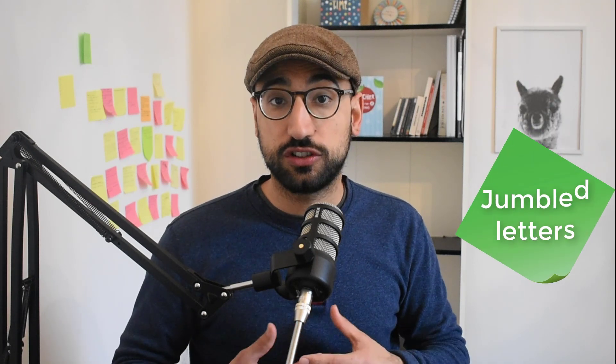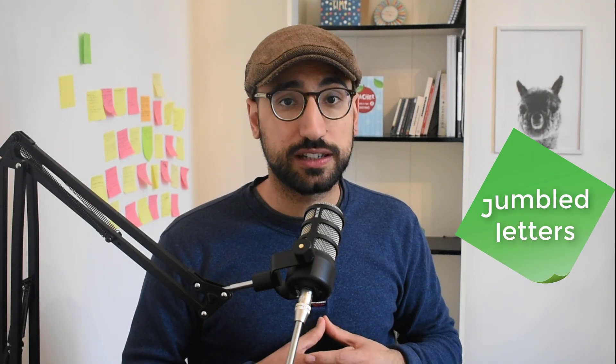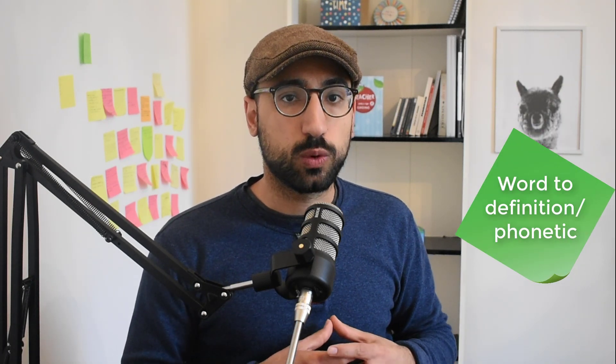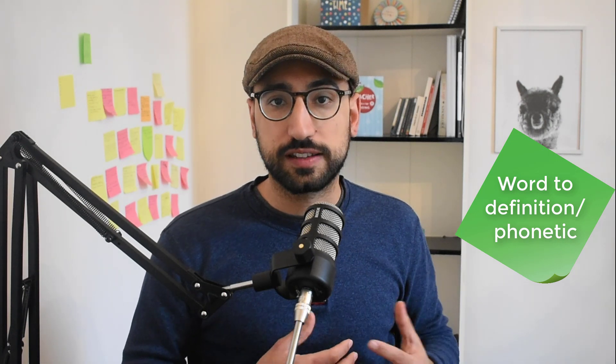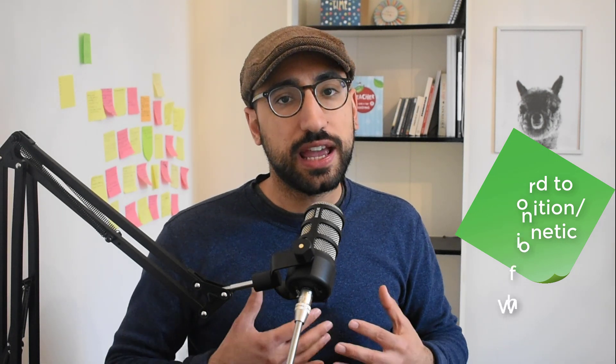Now we're going to break this video into three different parts. First we're going to look at the price plans for WordWall. Then we will use a few of the different templates to create a jumbled letter activity, a word to definition and a word to phonetic activity and finally a what's the question activity.